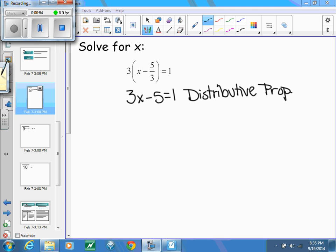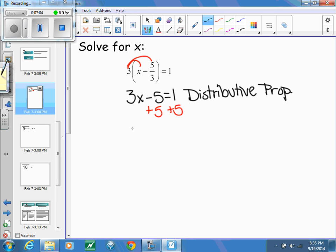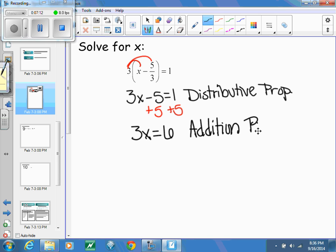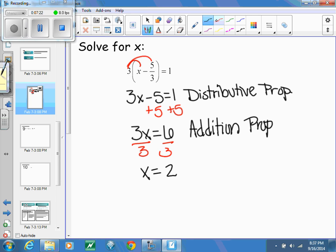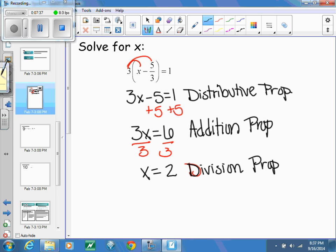I used the distributive property to eliminate the parentheses. Next, I add 5 to both sides, giving me 3x equals 6 — that's the addition property. Then I divide both sides by 3 and get x equals 2, which is the division property. I am justifying every step using one of those properties.